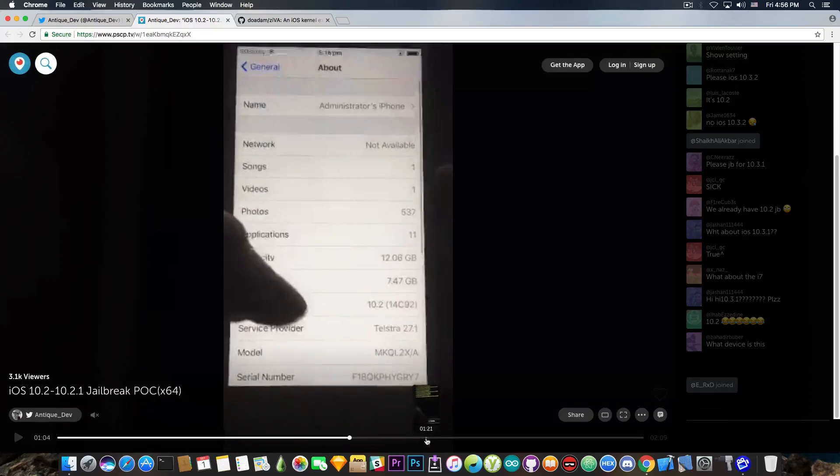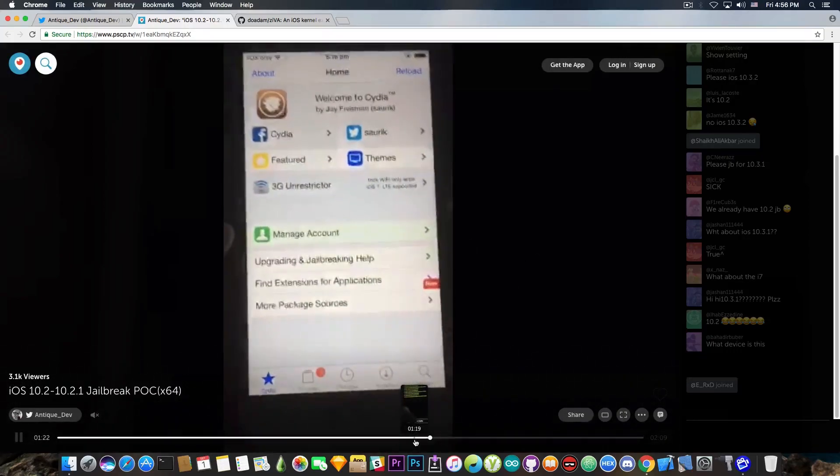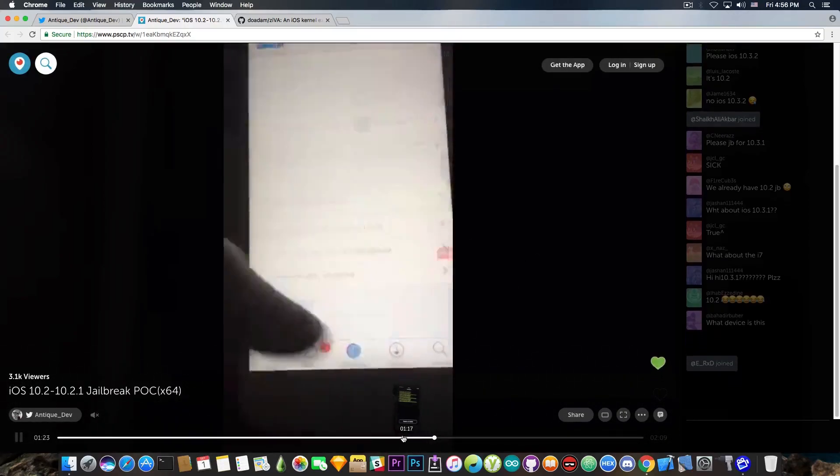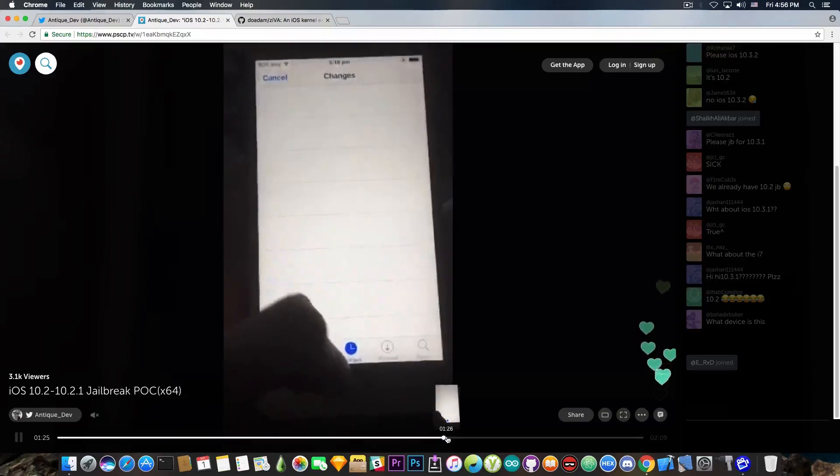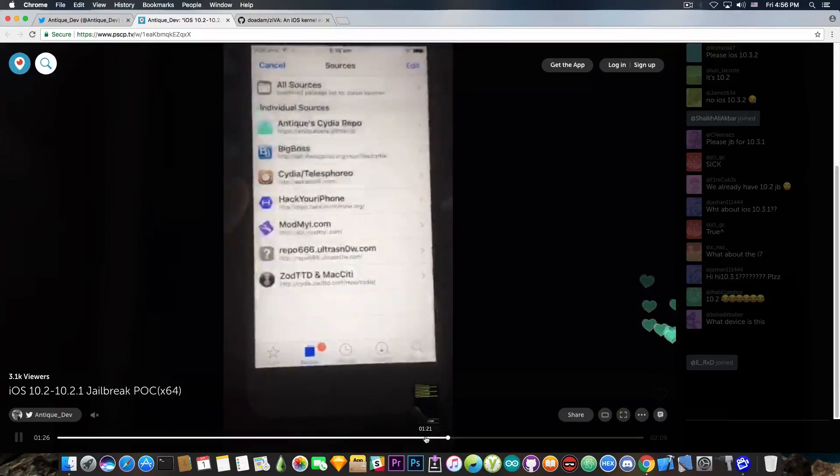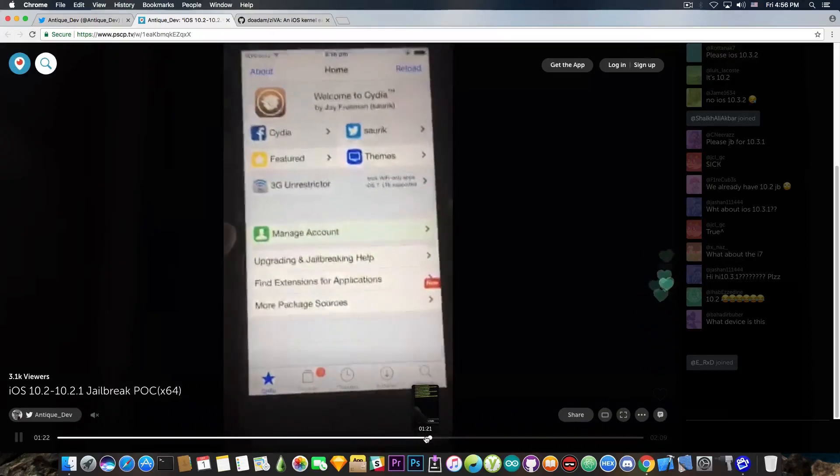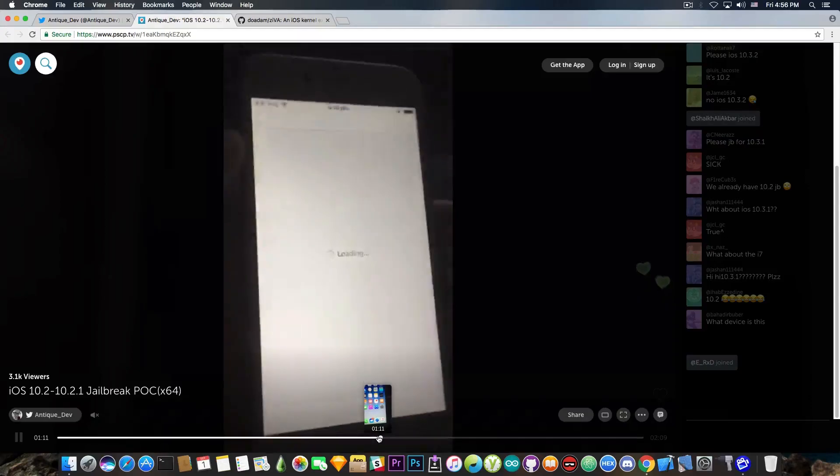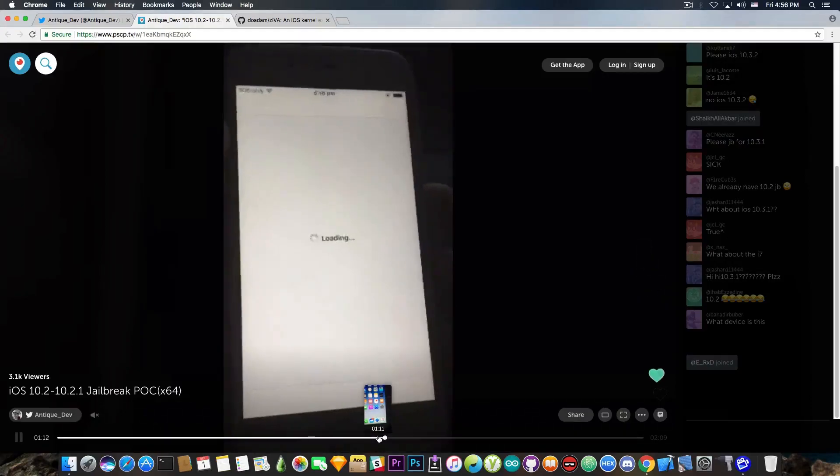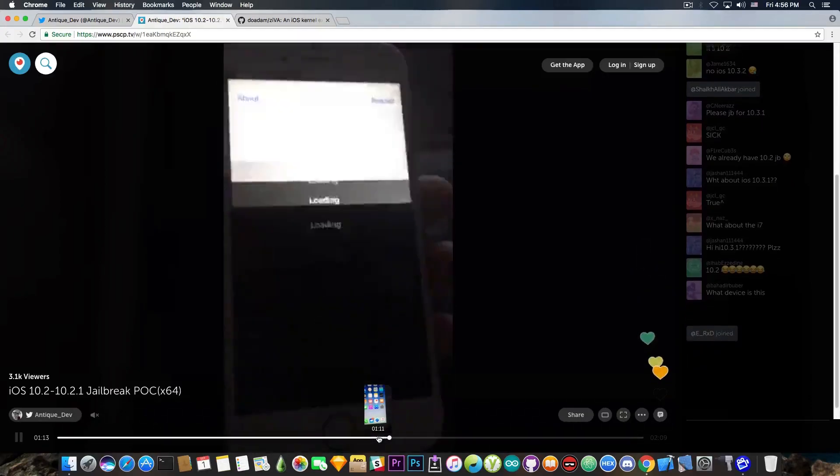But anyways, his jailbreak is apparently working. He does get some errors for the moment. As you can probably see from here, his Cydia doesn't really look very well. Let me try to show you.